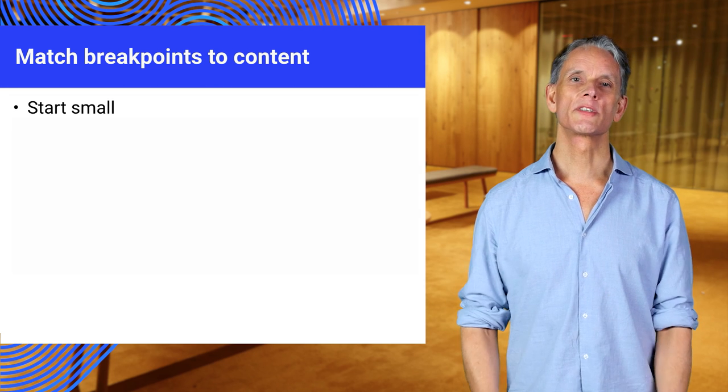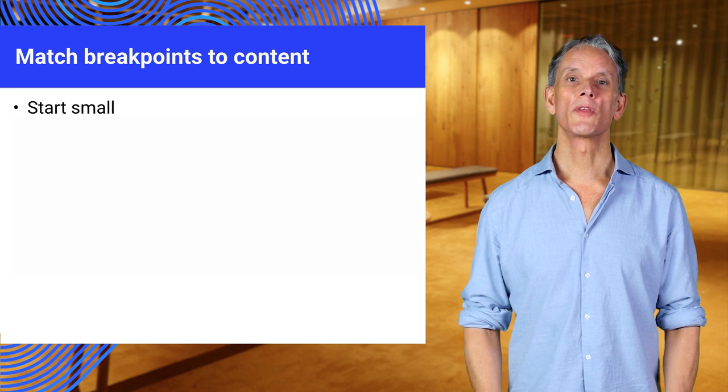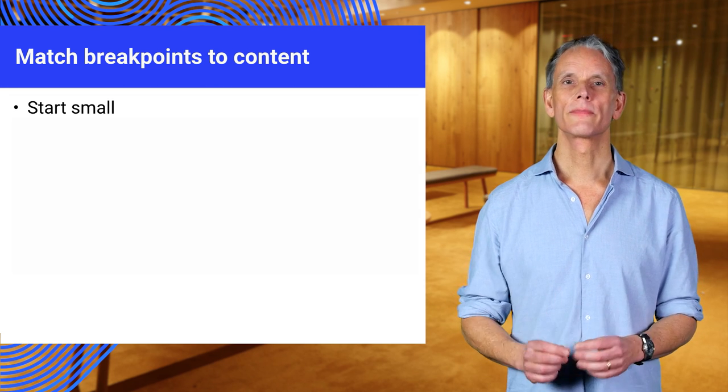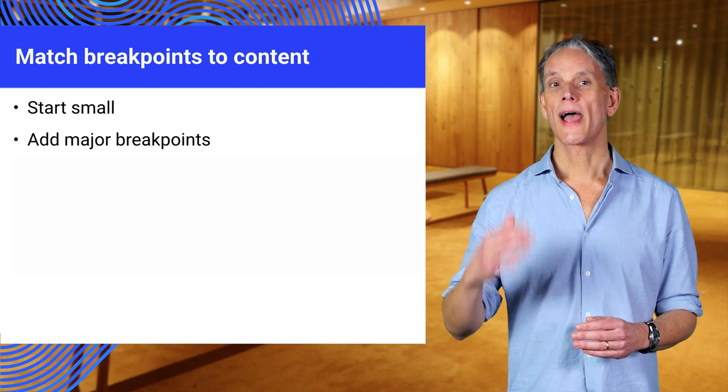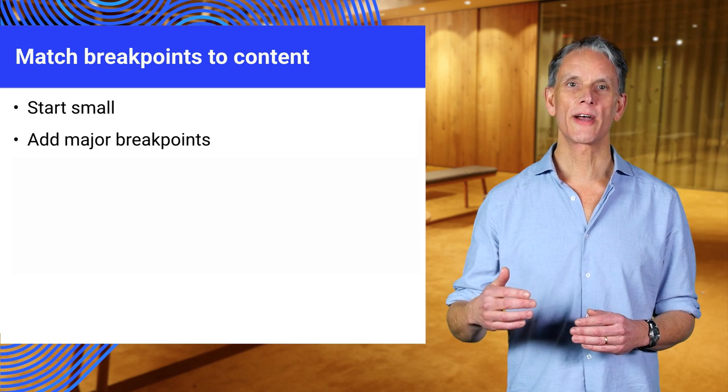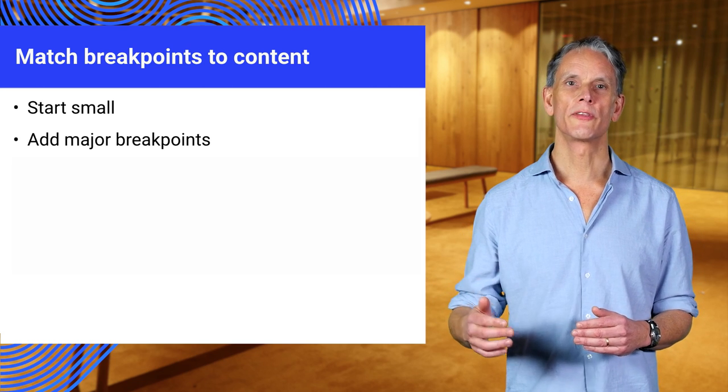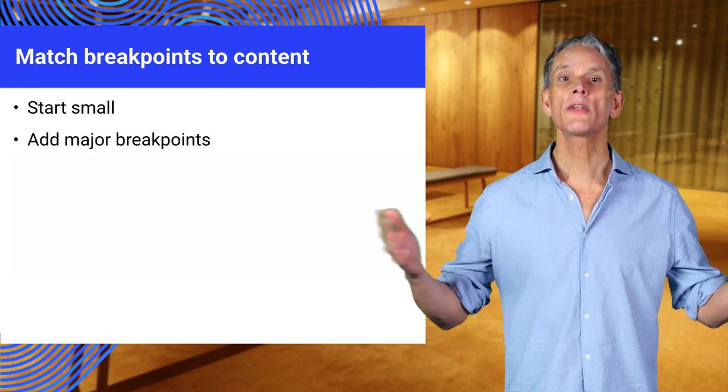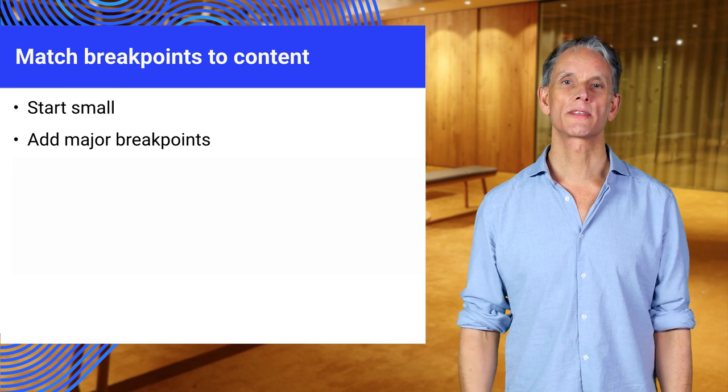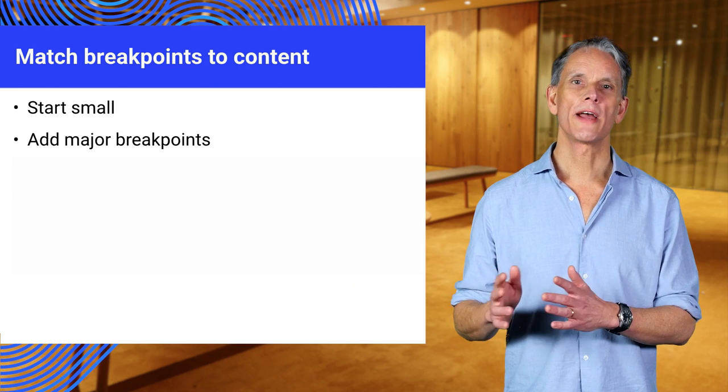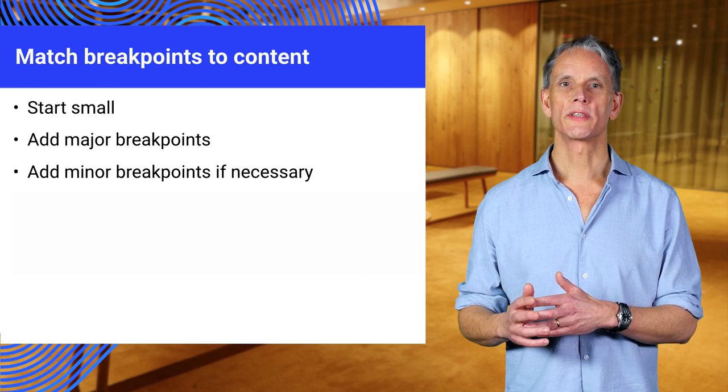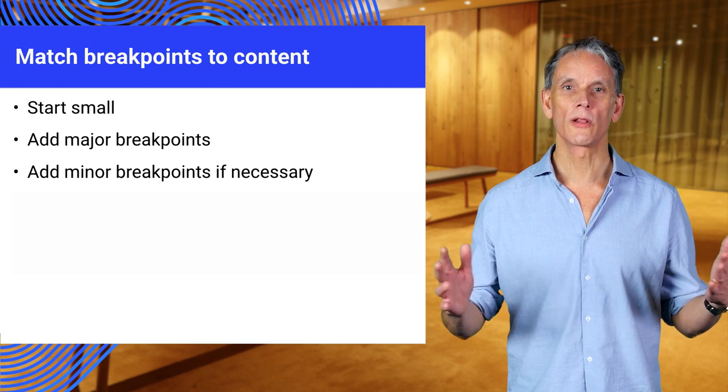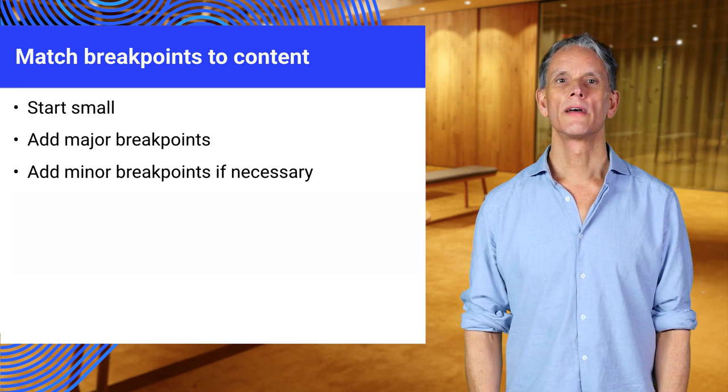Start the design process with the smallest form factor. Then, add the major breakpoints for the form factors that you work with. Phone, tablets, laptops, and widescreen devices.